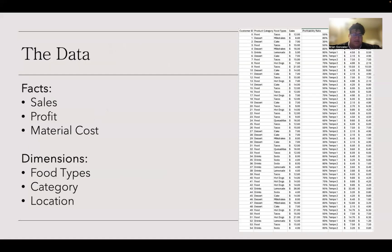Here is the data set that we are working with. We have facts such as sales, profit, and material costs. We also have dimensions such as food type, category, and location that we can analyze with.